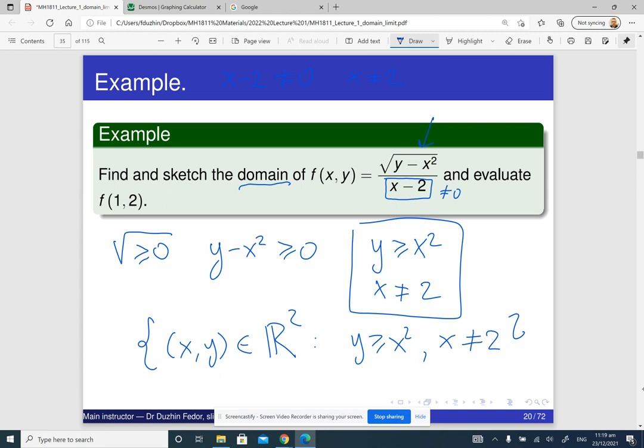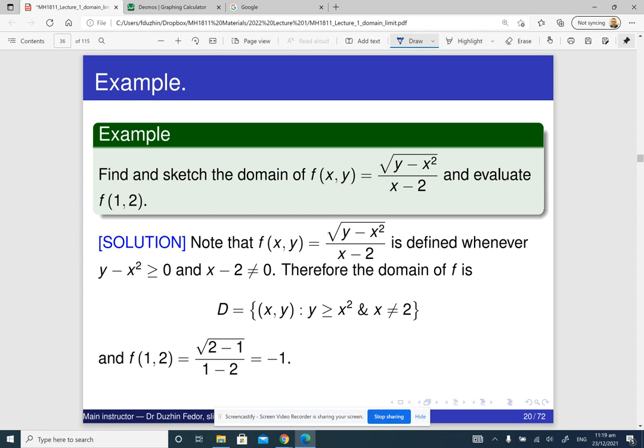Here is the answer in printed form. To evaluate f(1, 2), we substitute 1 for x and 2 for y. We take this formula and replace y with 2 and x with 1, and then we get this equation.